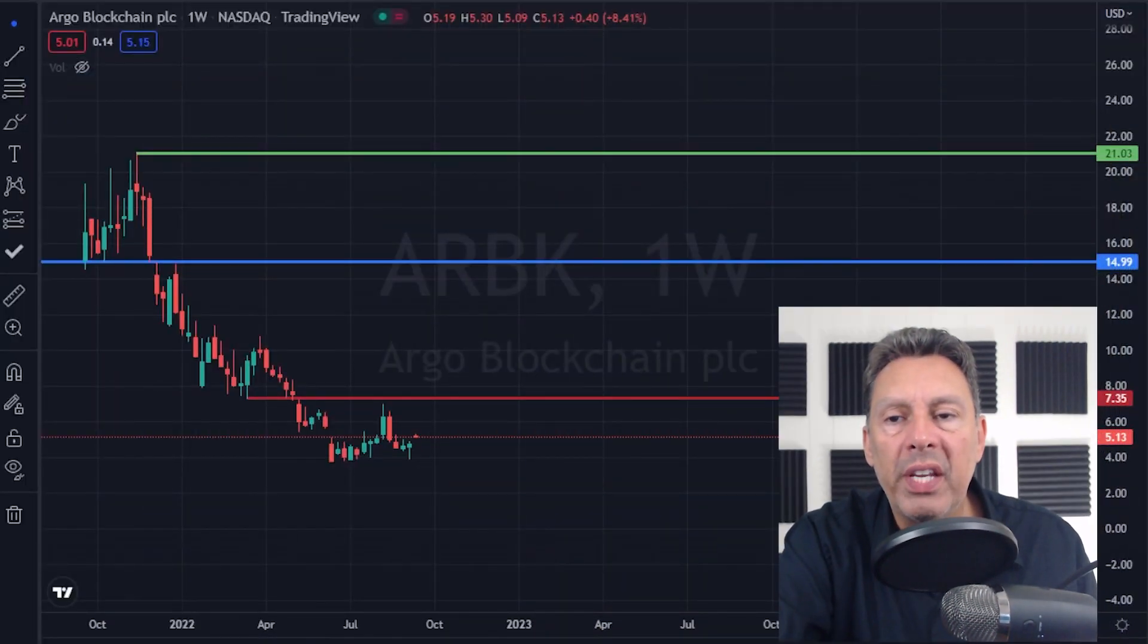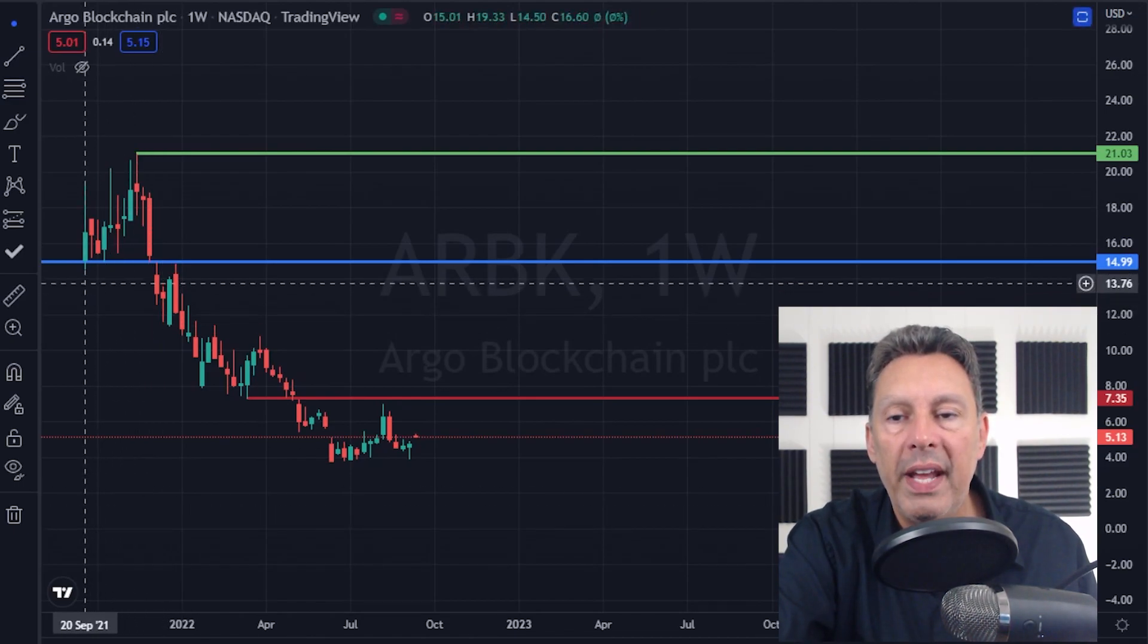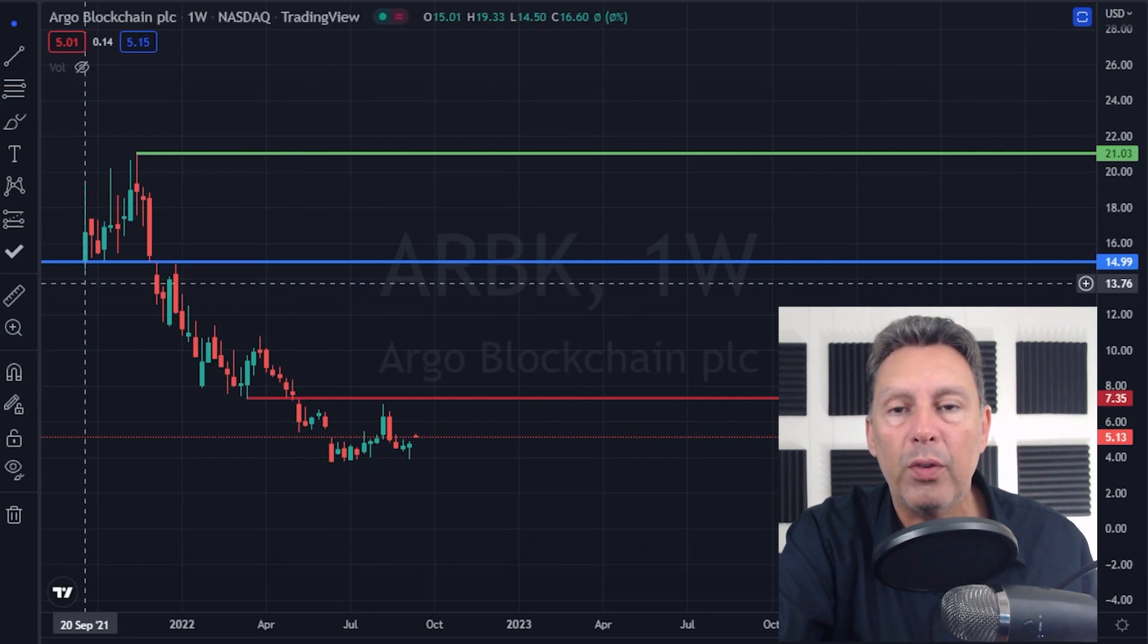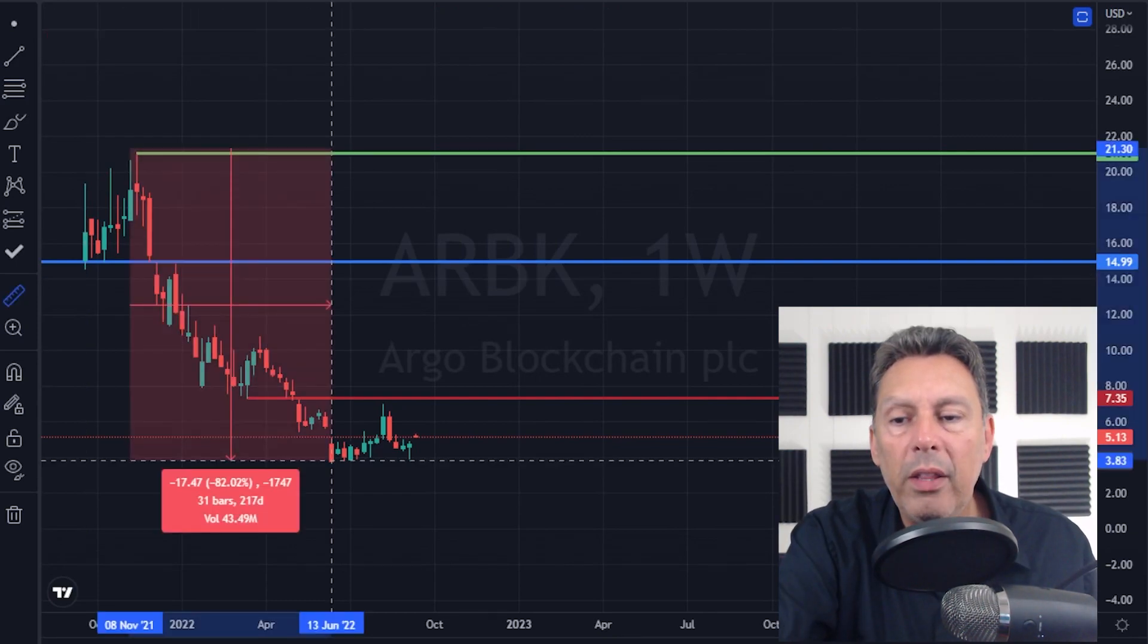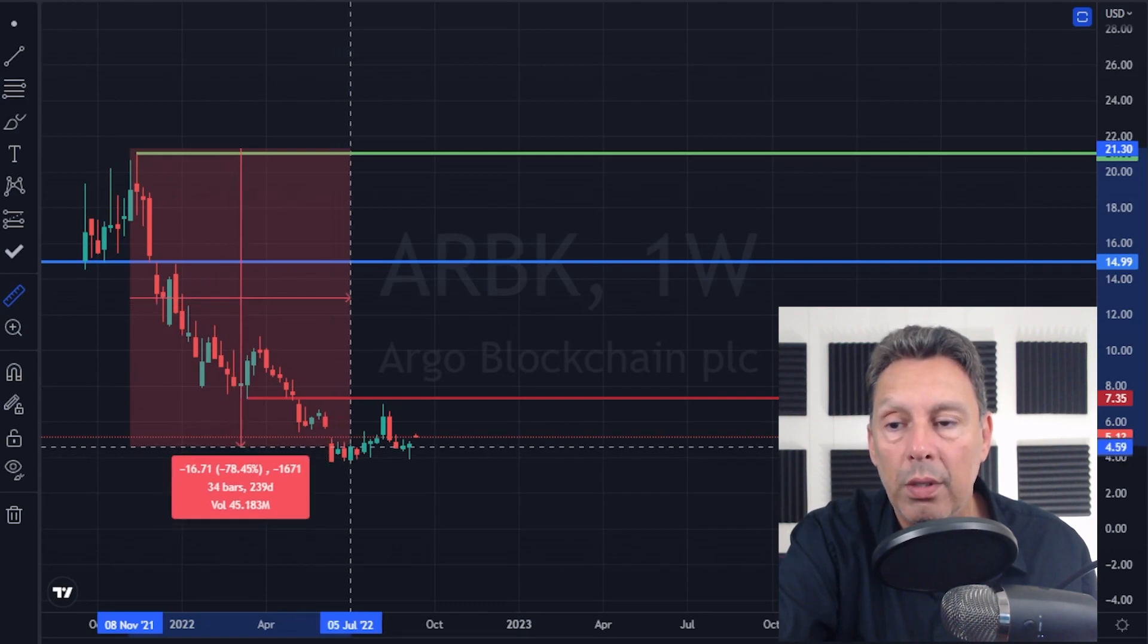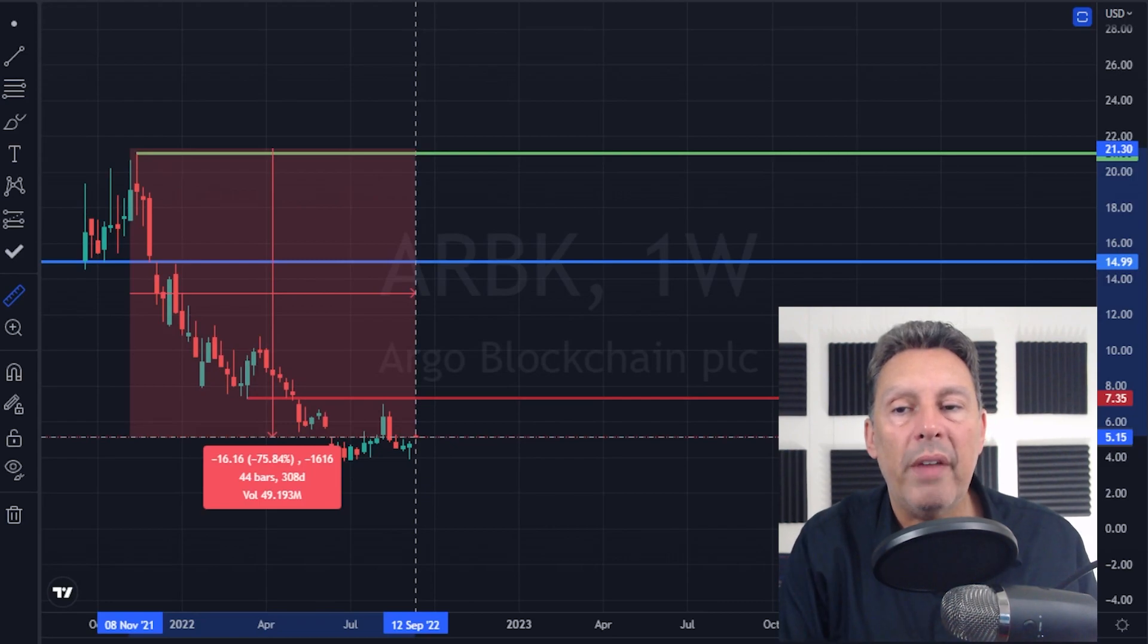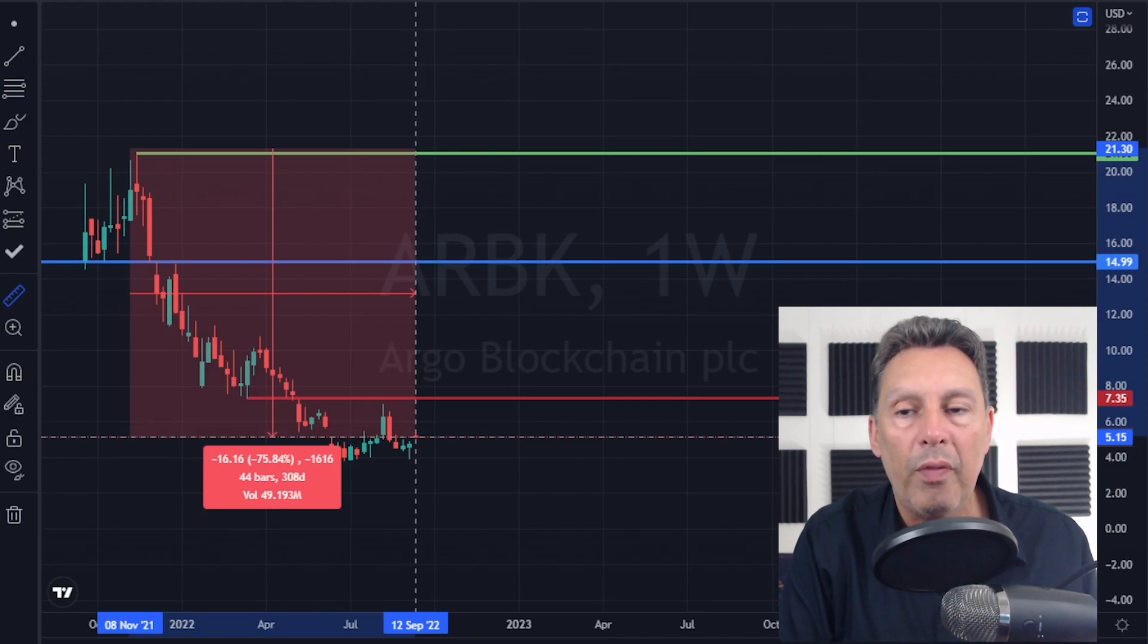Okay, first thing is I want to take a look at their chart. This is on the weekly basis. So each one of these candles is one week. So they just started trading over in the NASDAQ. You can see back in September of 2021. So from their high to their low, they were down about 82%. That's actually less than most of the other Bitcoin miners. And where they sit right now is down about 75% or 76% from their highs in November.